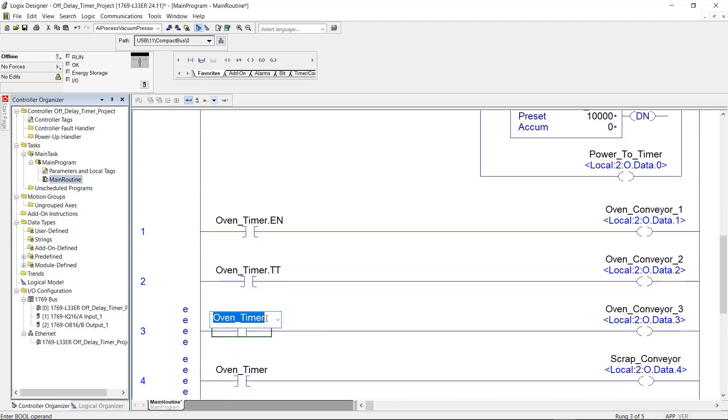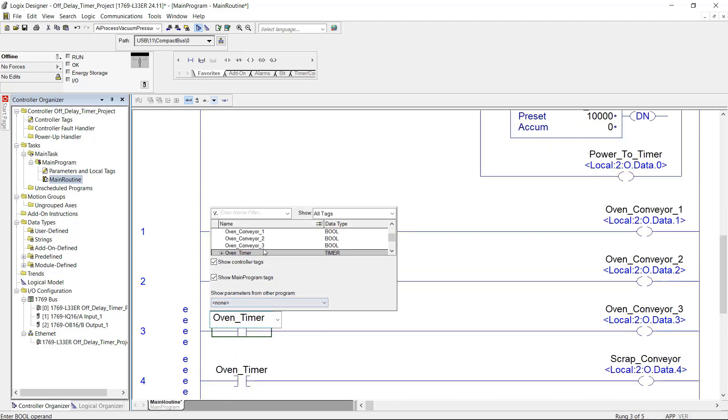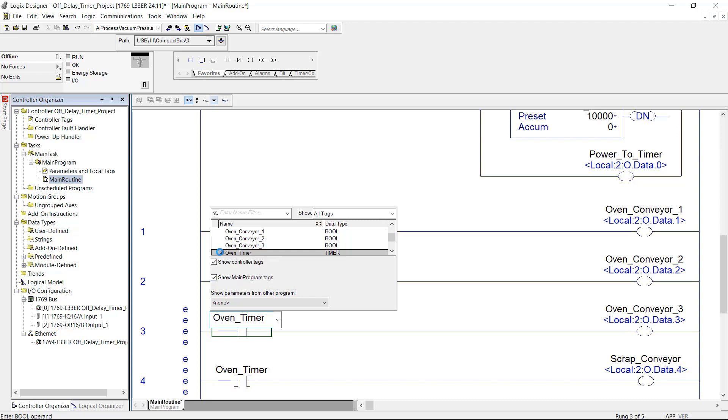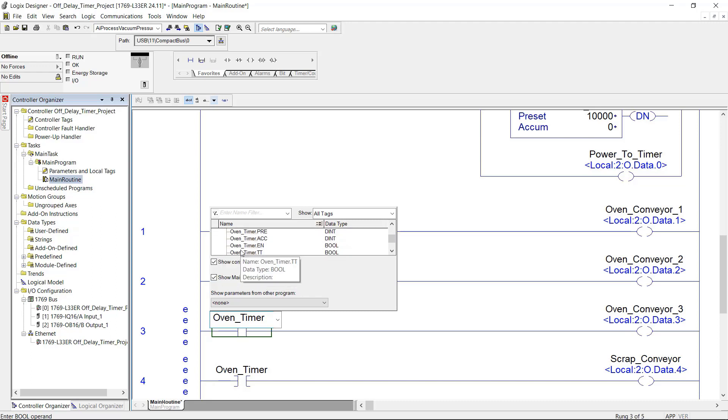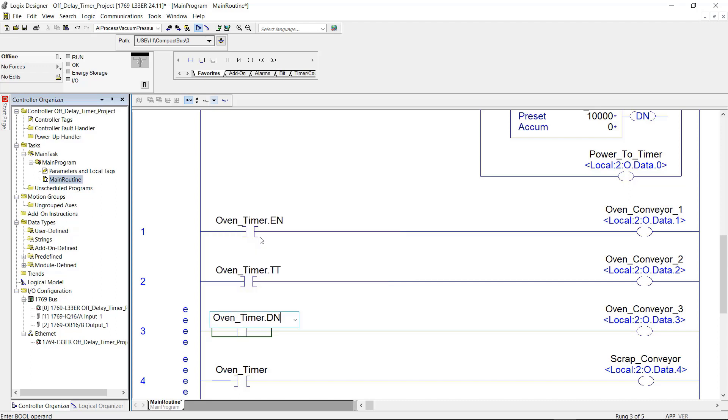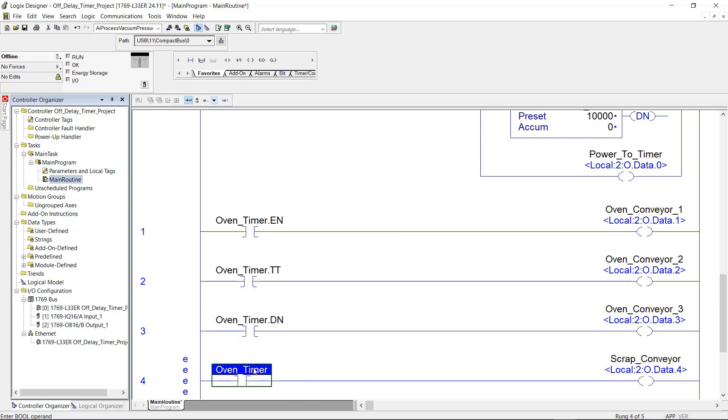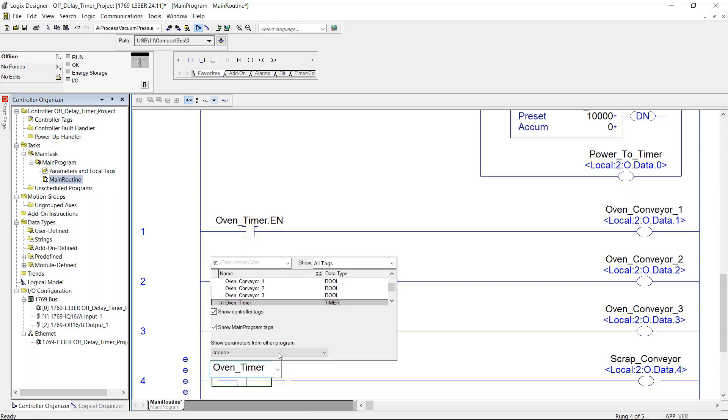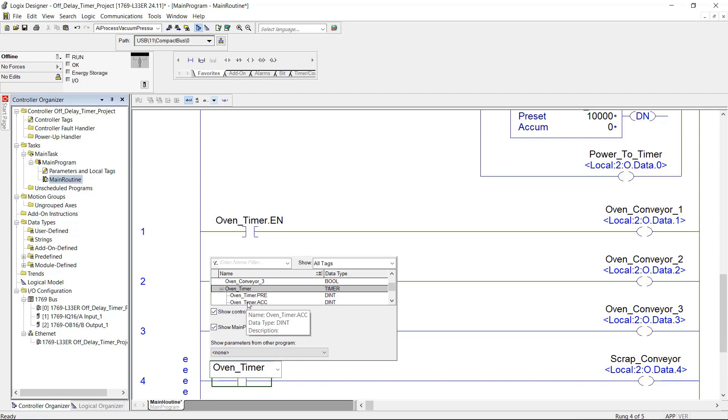Rung number three, I'm also going to assign it to the oven timer. But this is going to be the done bit. And this one right here, I'm going to use as the time timing bit.